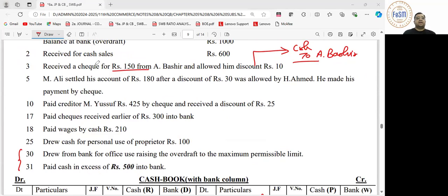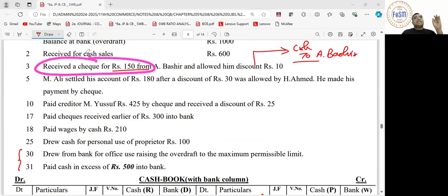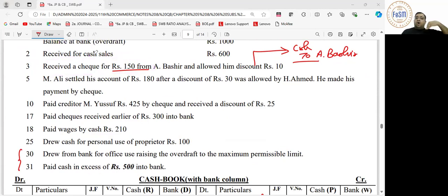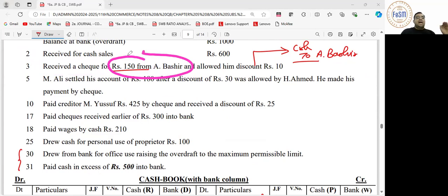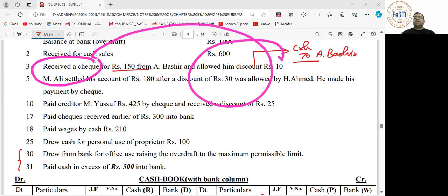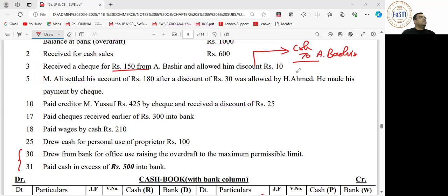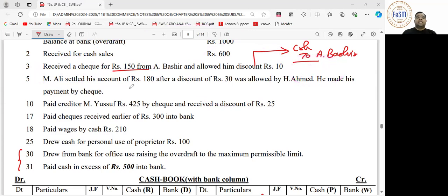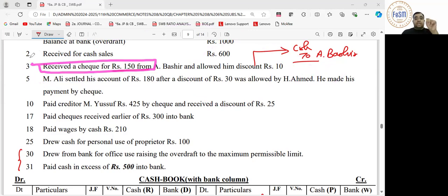Pay attention — what is written in the content? It says 'receive the check' or 'receive the check on account of amount due from A. Bashir.' If it had said 'receive the check for the amount due rupees 150 from A. Bashir after allowing discount of 10,' that would mean A. Bashir owed 160, discount of 10 happened, so check given is 140. But here it clearly states the check value is 150 — don't get confused by such questions.